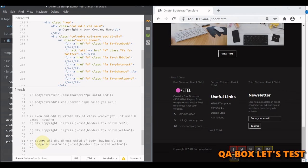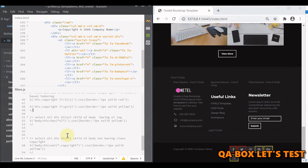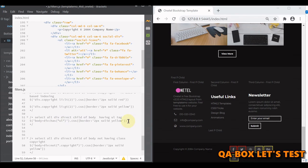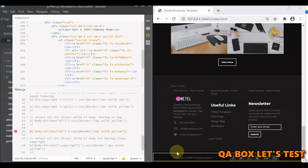The next filter is has. has selects elements which contain at least one element matching the specified selector. We're saying: in the body, find all divs that contain a ul. Only the copyright div has a ul, so that div gets selected and is now bordered.